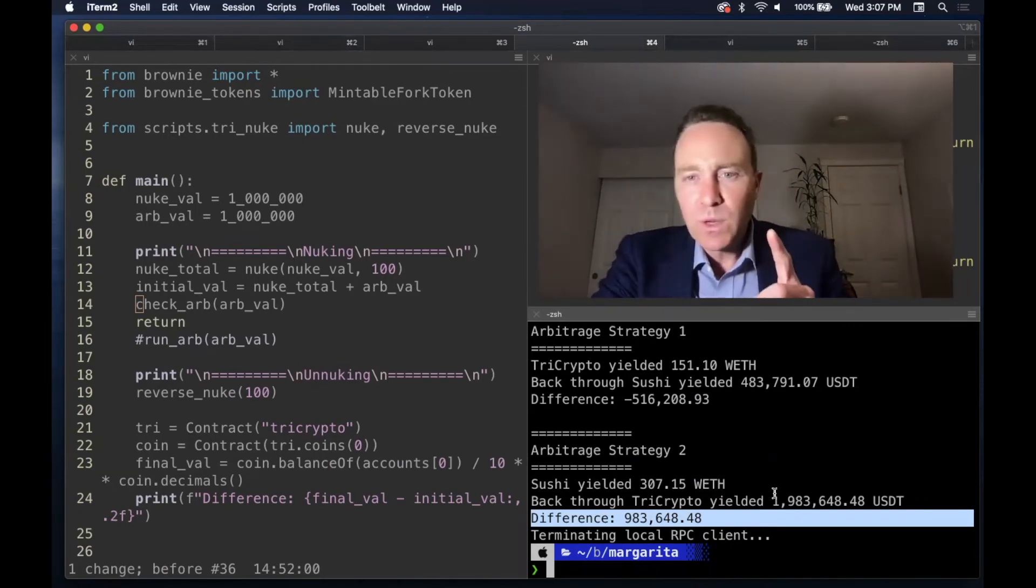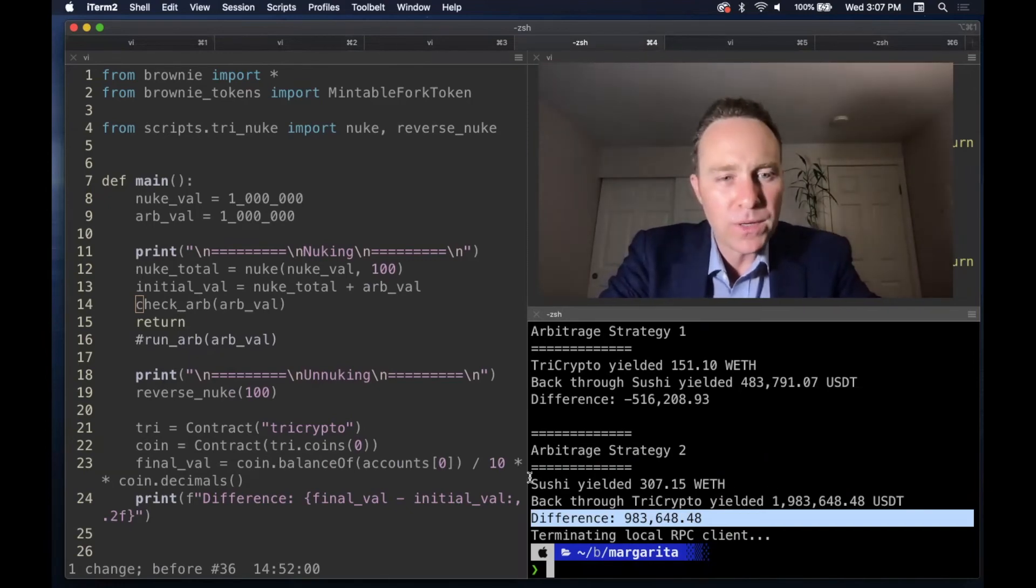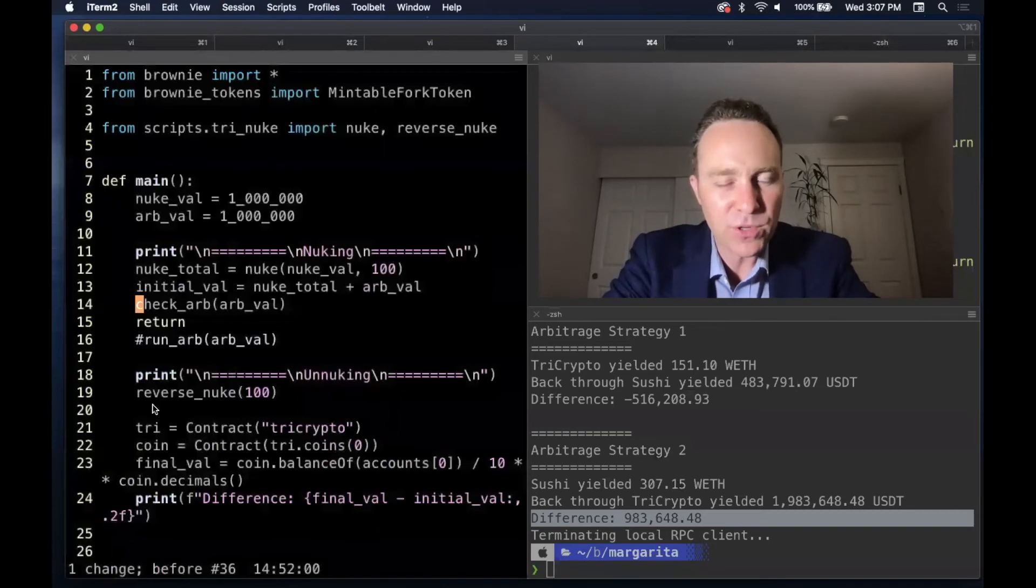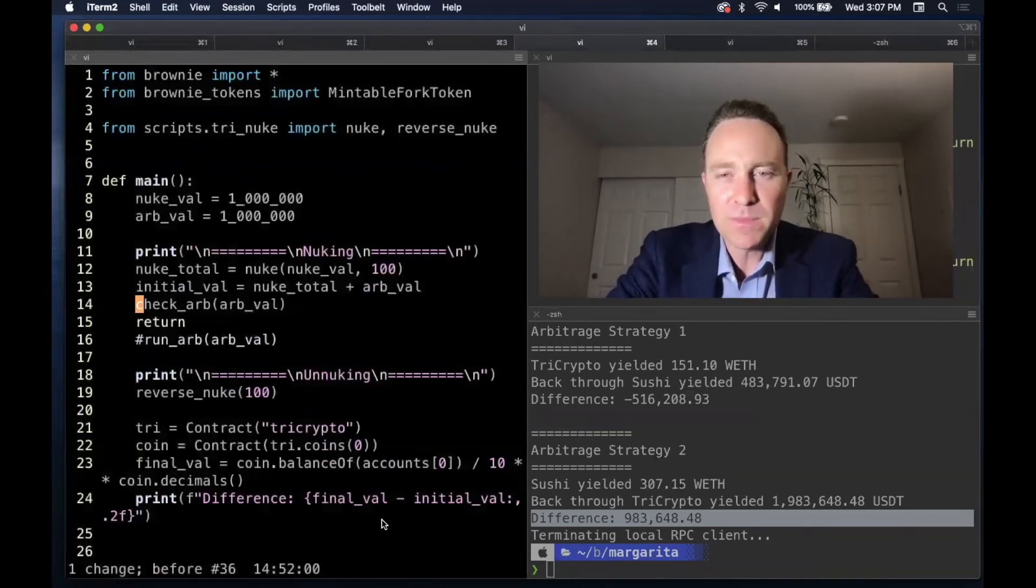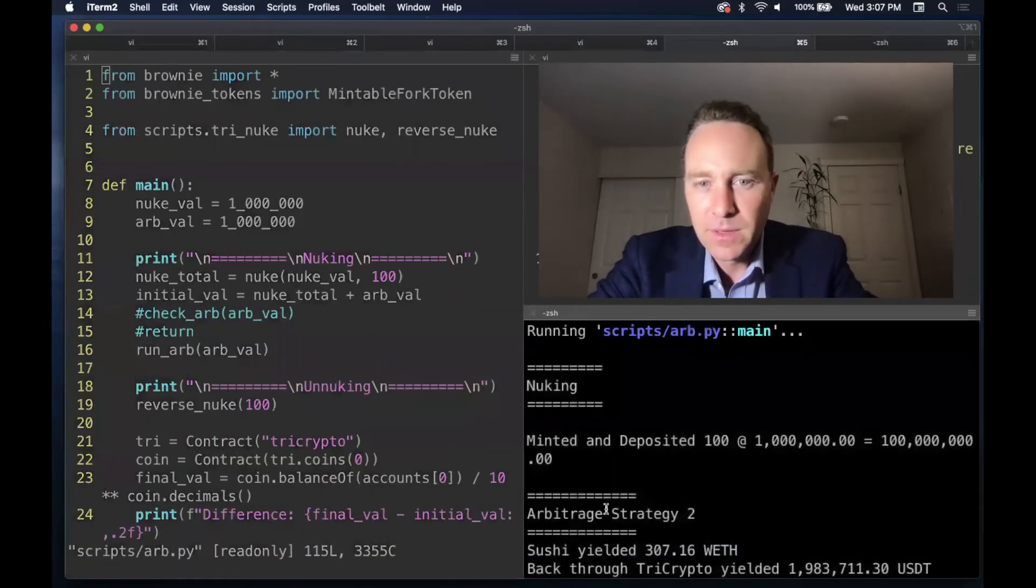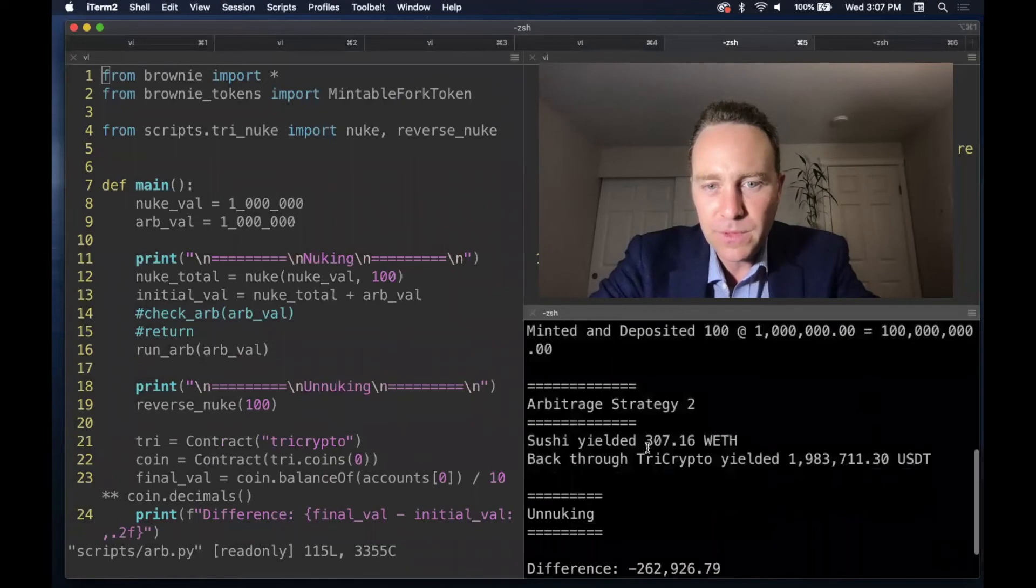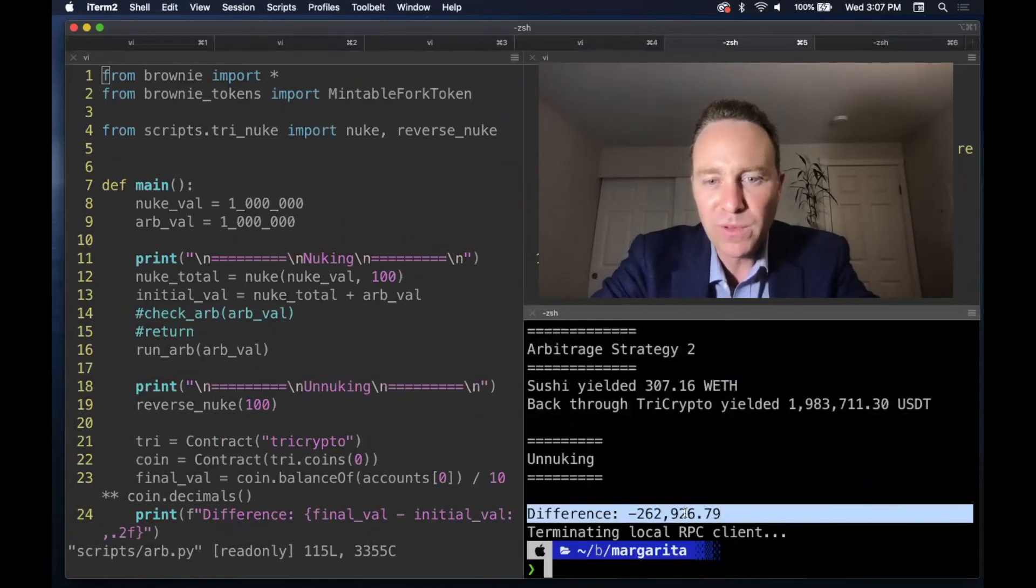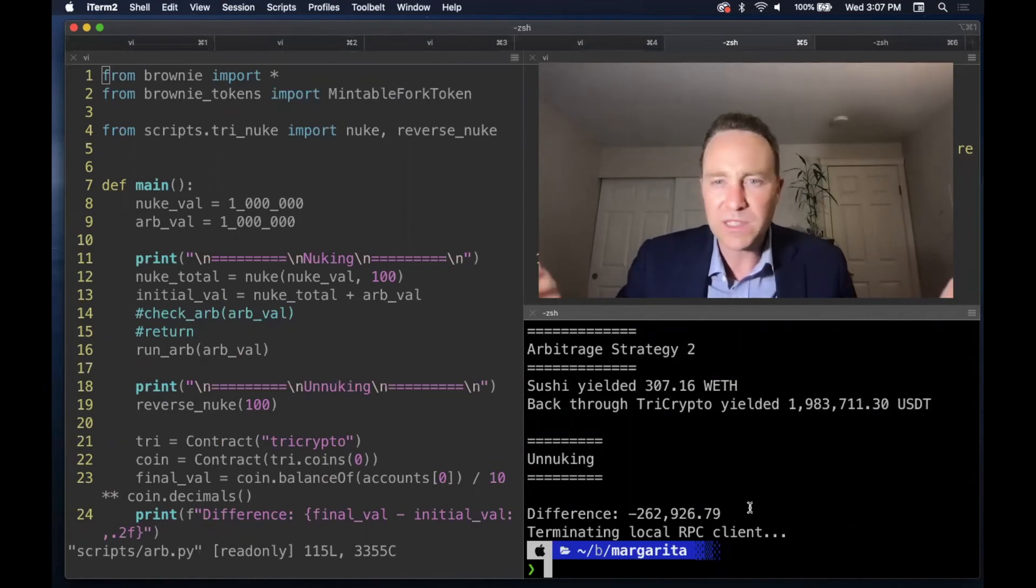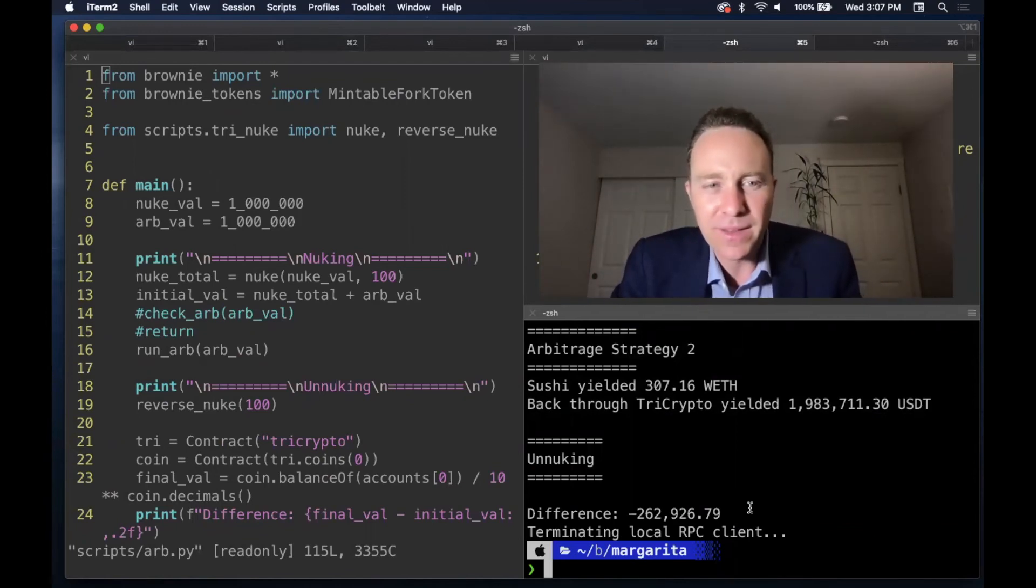So what happens when we go and actually run this? In this case, we're just testing the ARB. What happens is we actually run the arbitrage, reverse the nuke, try and get our money out. Well, something interesting happens. Again, we nuke. We grab the money. And as we un-nuke, we find our final balance is we lost $250,000. What's going on?